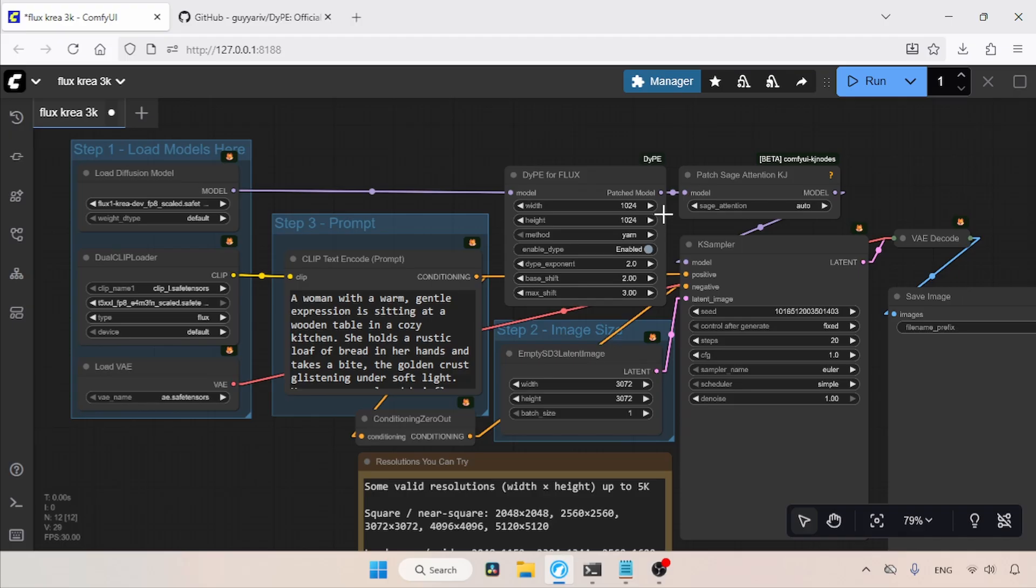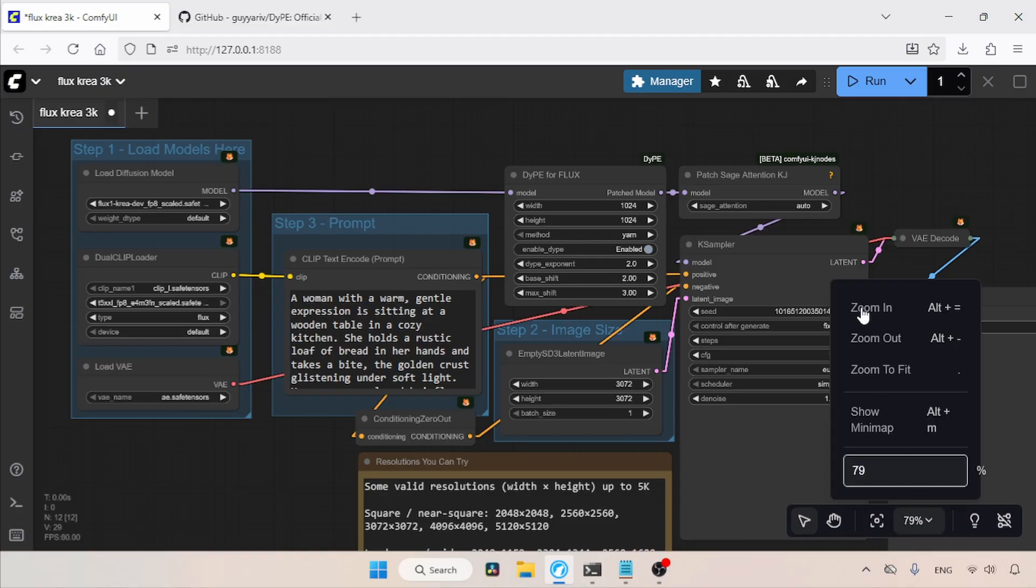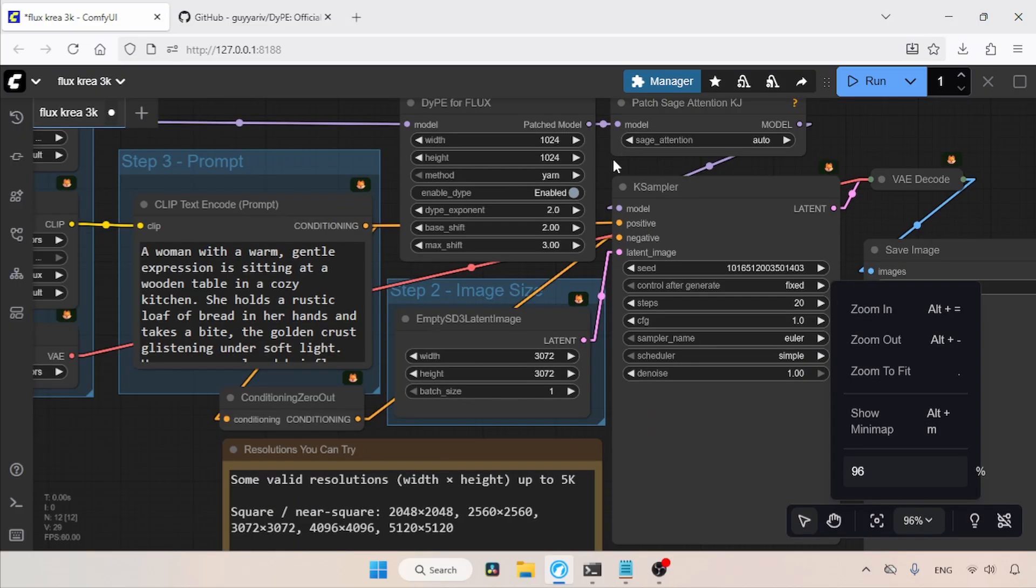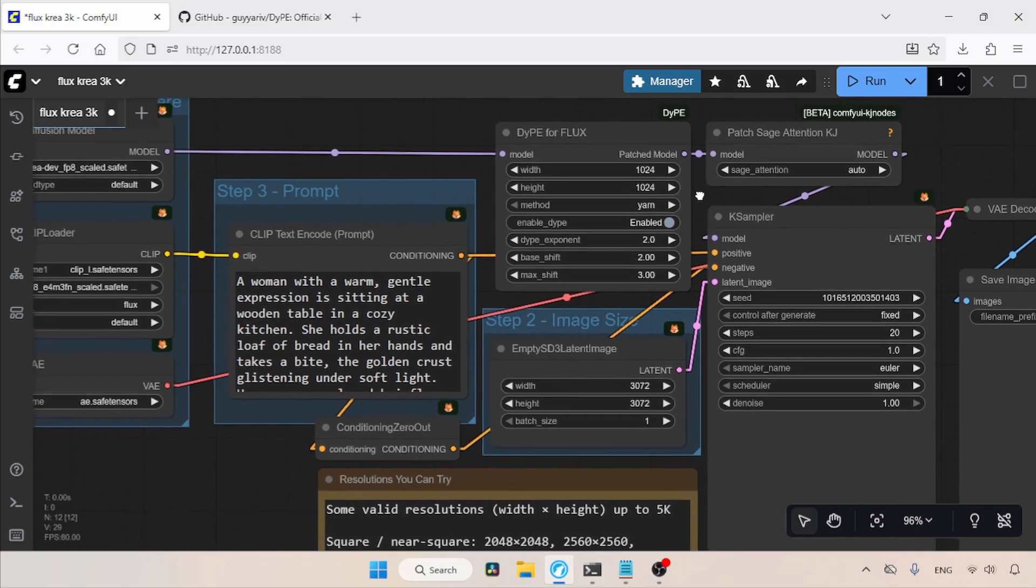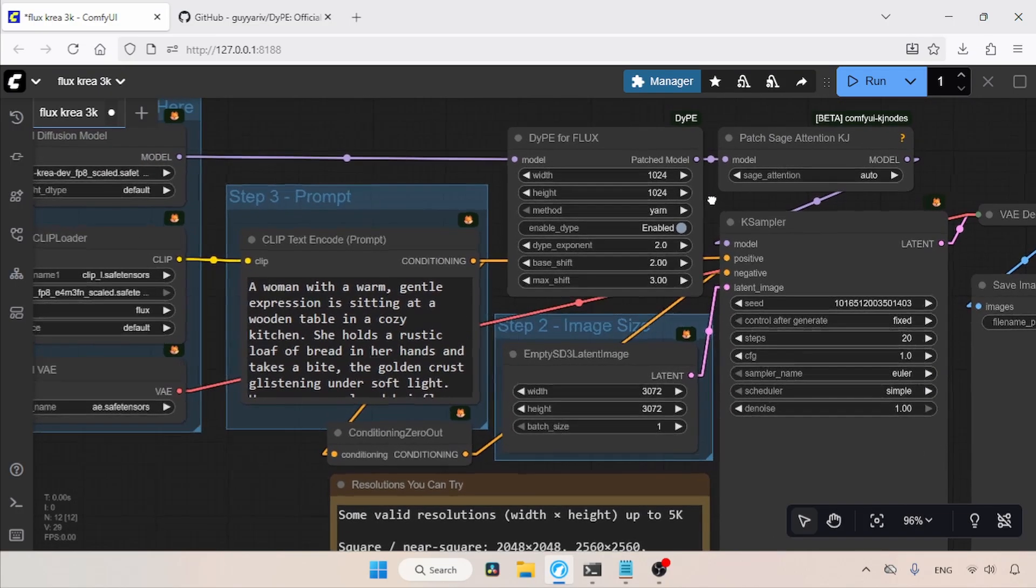Also, there is a Sage Attention node between DyPE for Flux and K sampler to speed up the generation. Now, let's talk about the values of DyPE for Flux. The creator of this custom node says width and height are buggy, so you should keep values below 1024.